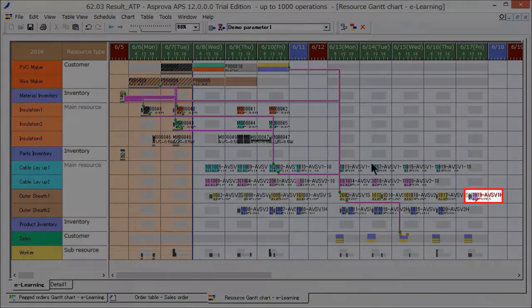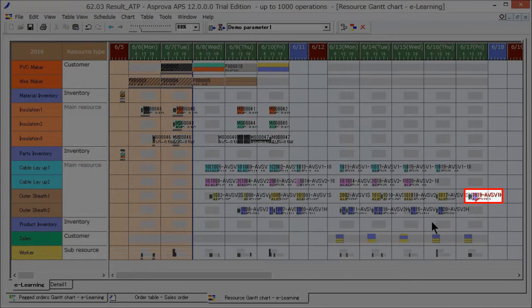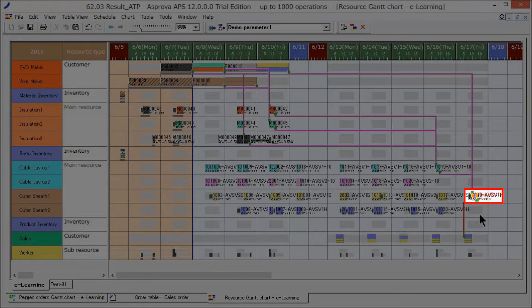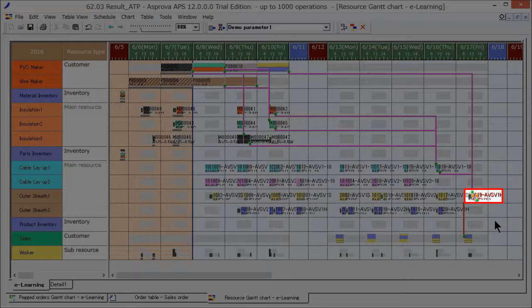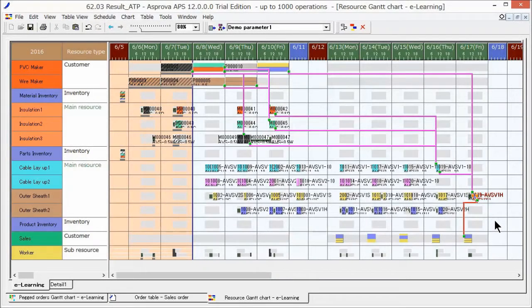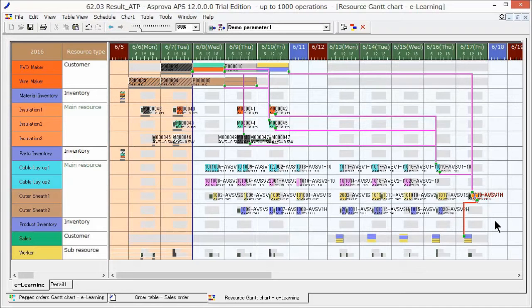However, a delay is occurring in another order. We can check immediately that we need to re-examine the schedule or adjust the due date. As seen here, we can reflect results in rush orders and quickly create schedules.